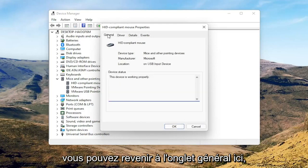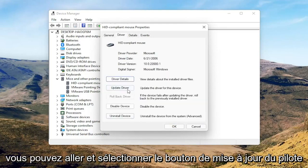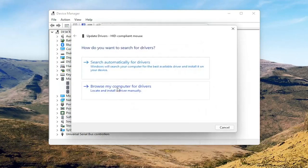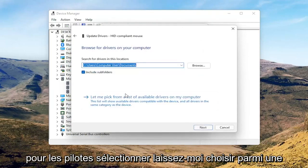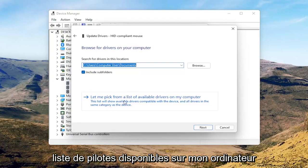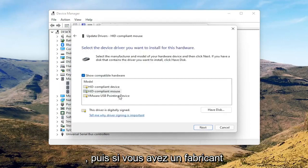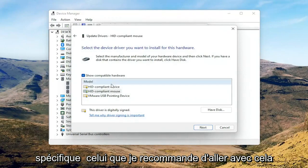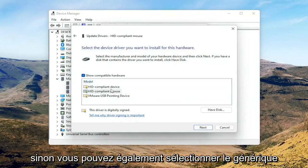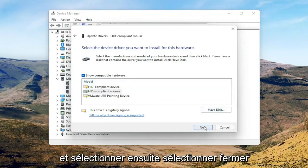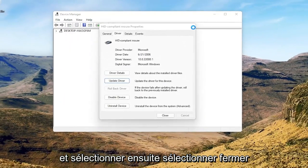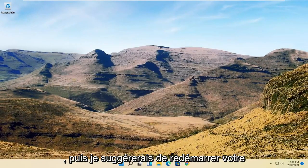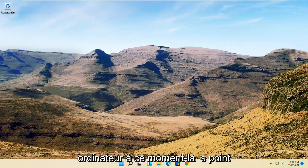You can go back to the General tab, then select the 'Update driver' button and select 'Browse my computer for drivers.' Select 'Let me pick from a list of available drivers on my computer,' and if you have a manufacturer-specific one, I recommend going with that. Otherwise, you can select the generic one from the list and select Next. Select Close, close out of here, and then I would suggest restarting your computer at this point.